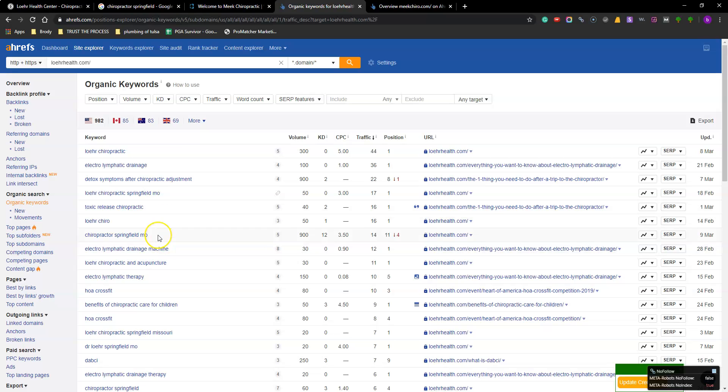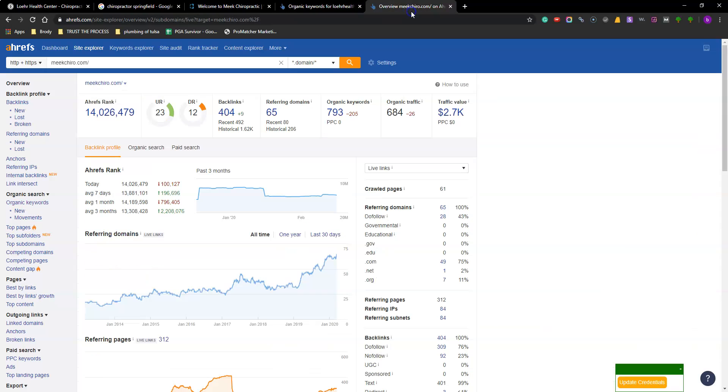So chiropractor Springfield Missouri. So you are down four spots. This is your best one. There's 900 searches a month. You're ranked 11, which is just page two barely. You're getting 14 clicks on page two. So imagine if you get to page one. So let's skip over. Let's look at Meek Chiro where they're at.